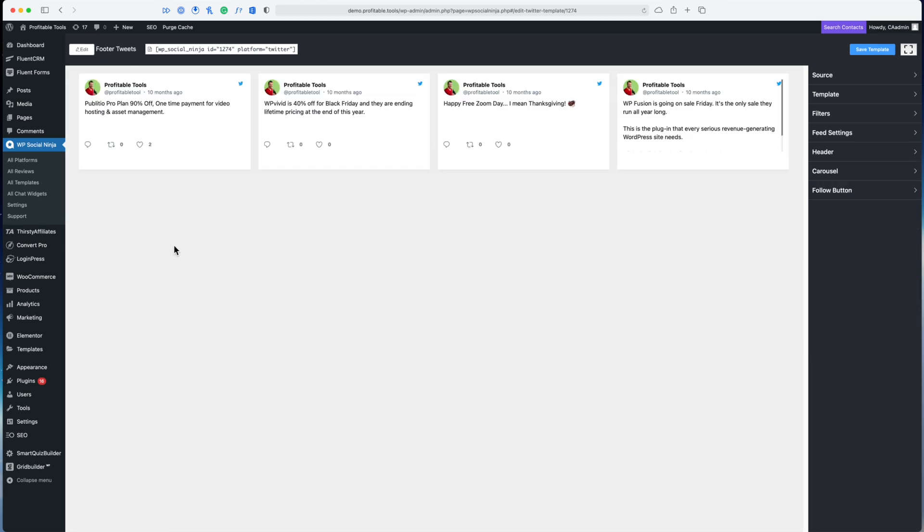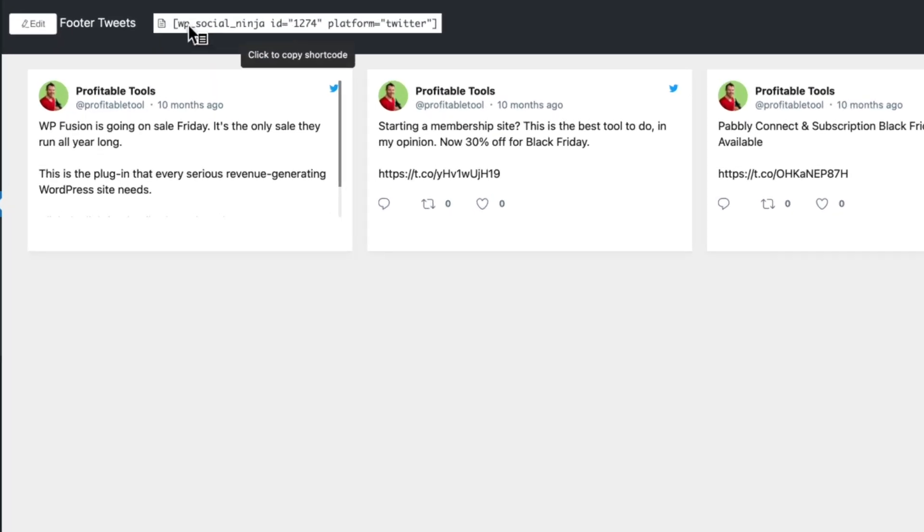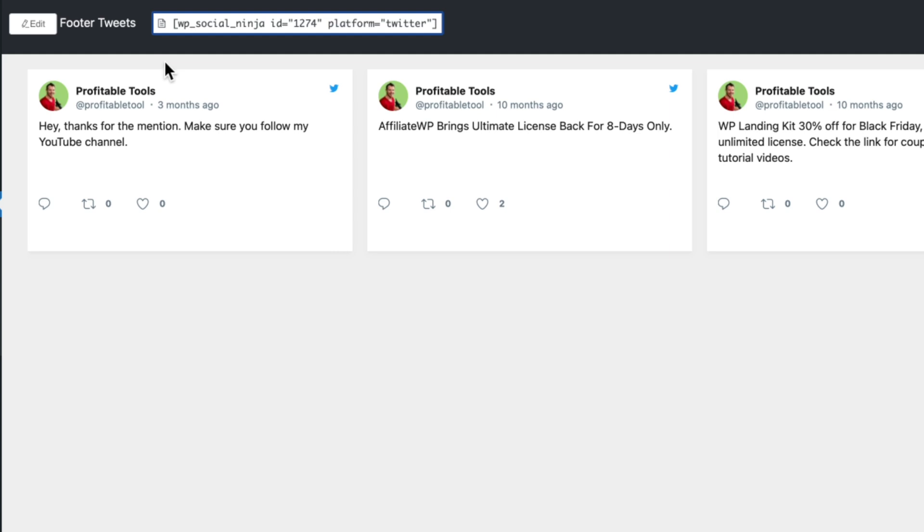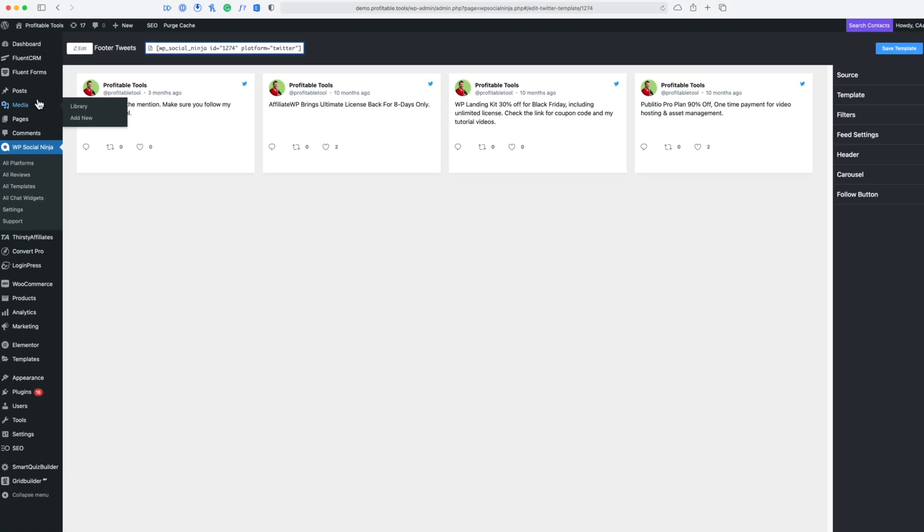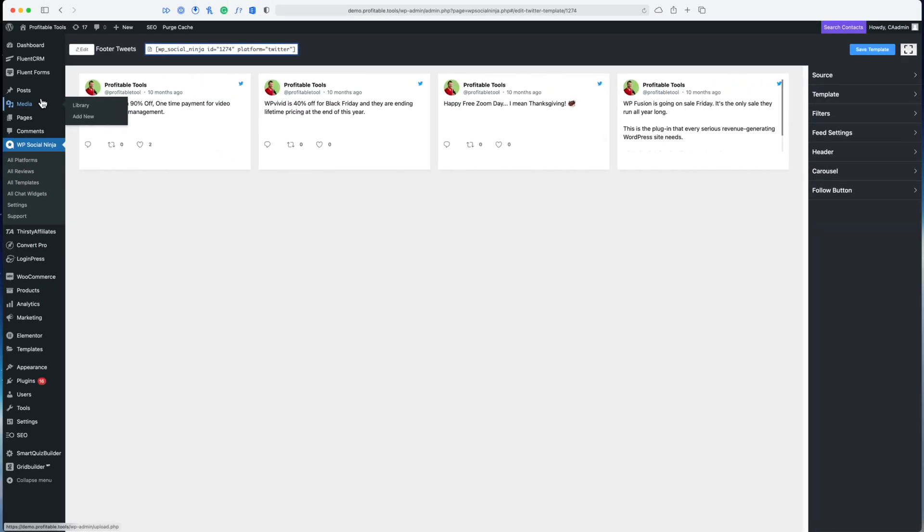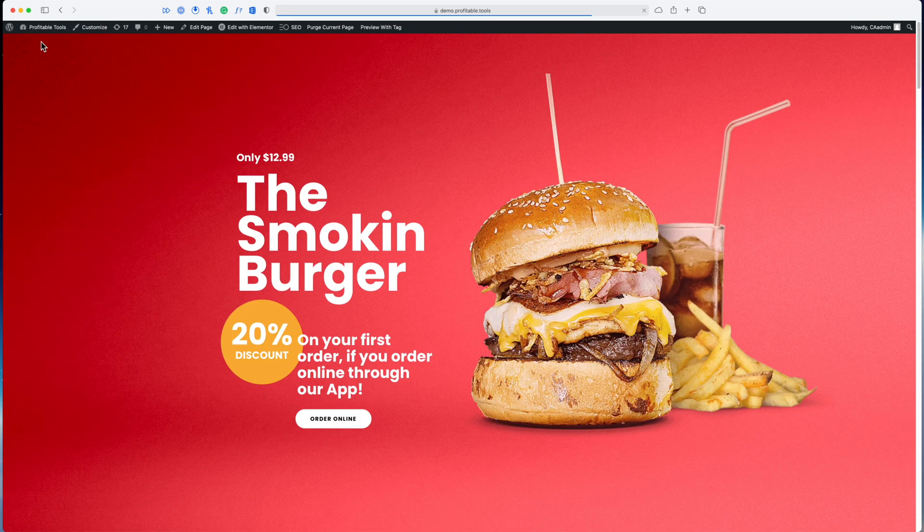Now that I've got the template looking the way that I want, all that's left to do is to copy the shortcode and then I can put that anywhere I want on my website. I could put it in the sidebar, I could put it in the footer, or I could embed it right in line with my content. It works with the Gutenberg editor, it also works with any page builder.